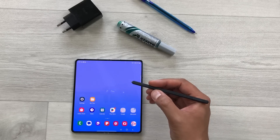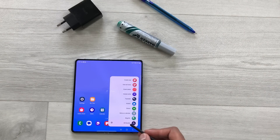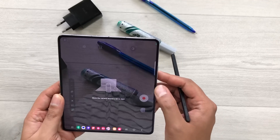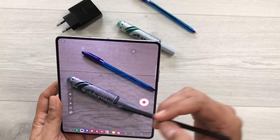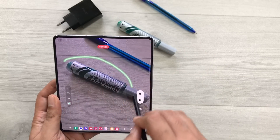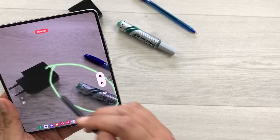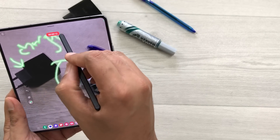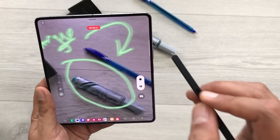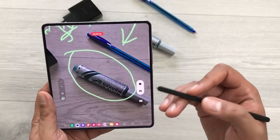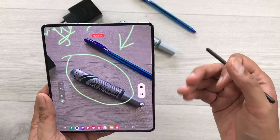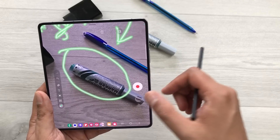The next tip is about AR Doodle. Select the air command icon and then select the AR Doodle option. Now you can use your S Pen to create AR. Start recording first, then use your S Pen to highlight or write — for example, writing the word 'charger.' You can also change the pen options. This is really helpful for demo videos or presentations where you want to specify objects. Once you finish, stop the recording and you can play it later.